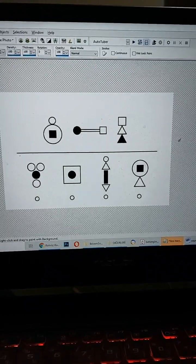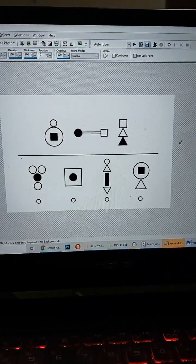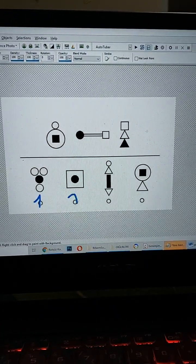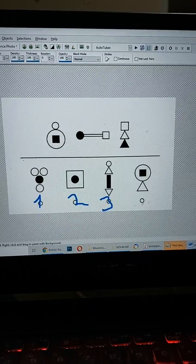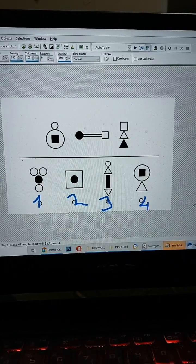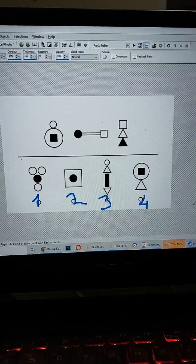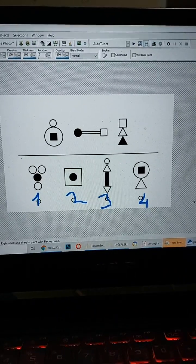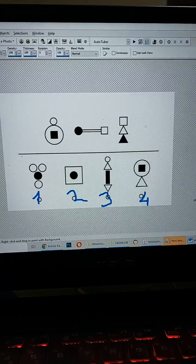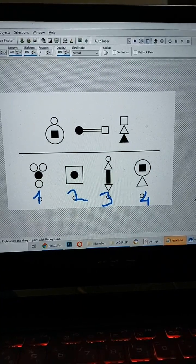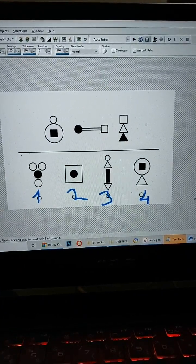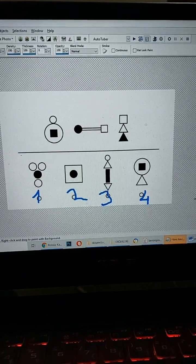Şimdi bunu çözelim. Yine numaralarını yazayım: bir, iki, üç ve dört.